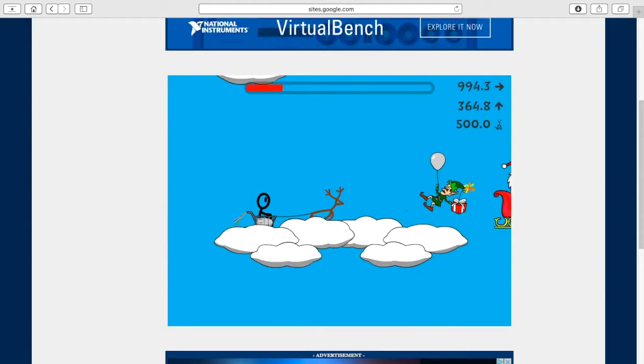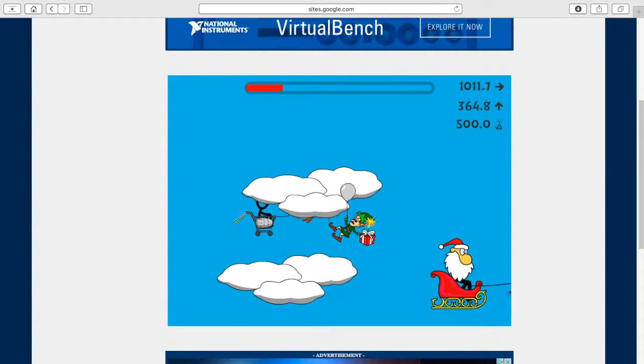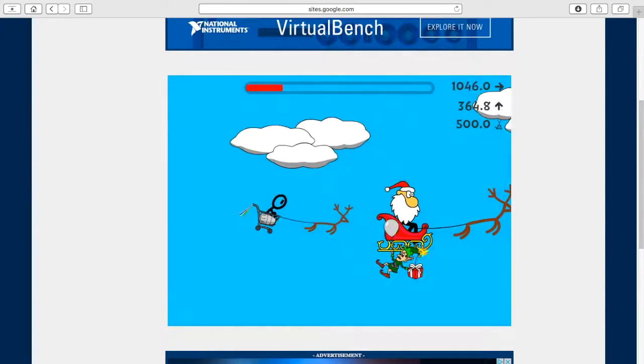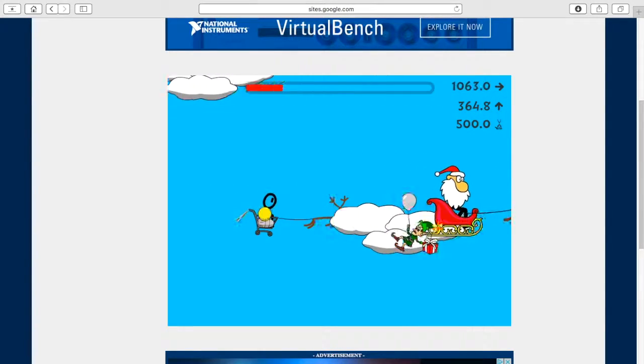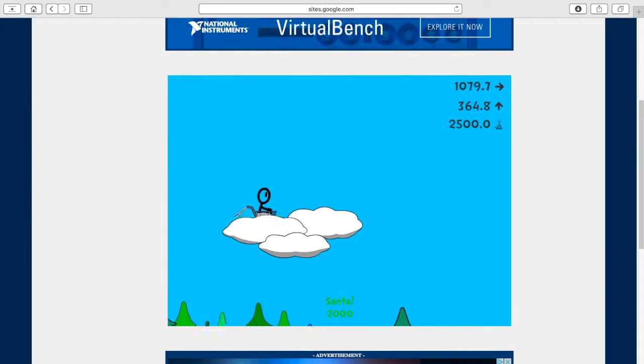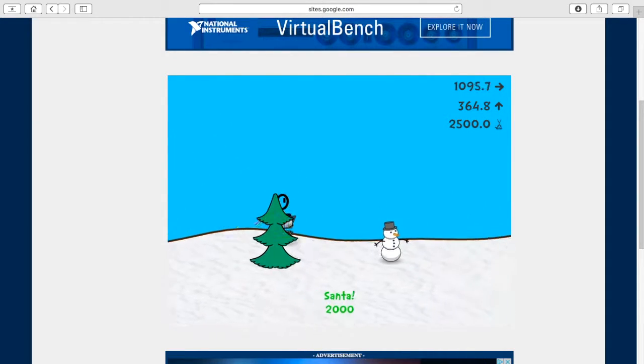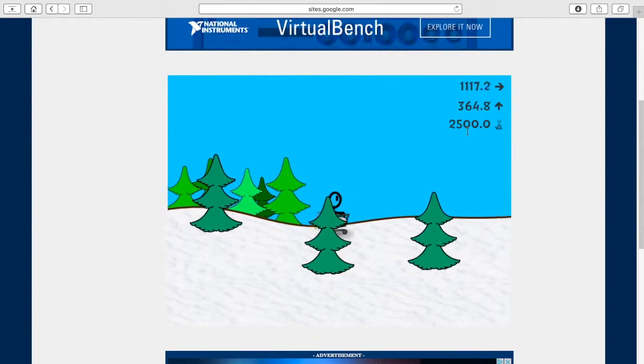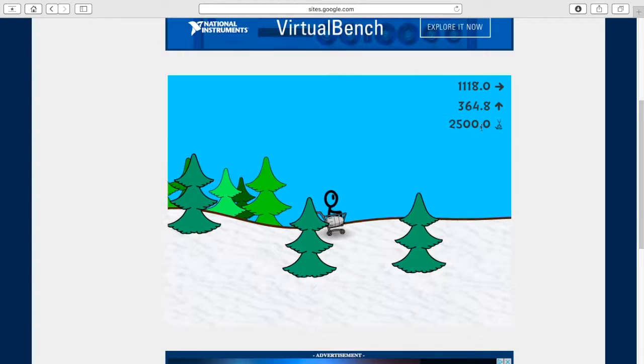Santa's not very hard to kill. You just have to knock the bomb, elves with bombs. Okay, there. See? Santa! And I got 2,000 points.